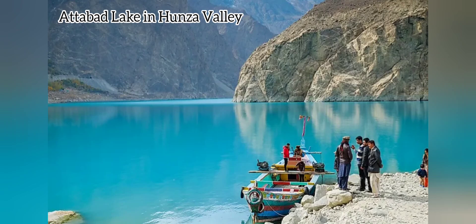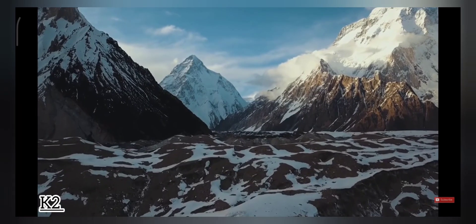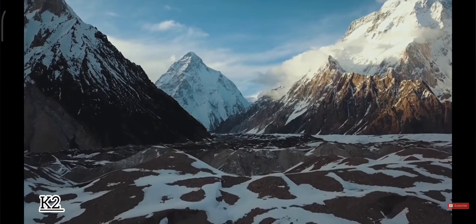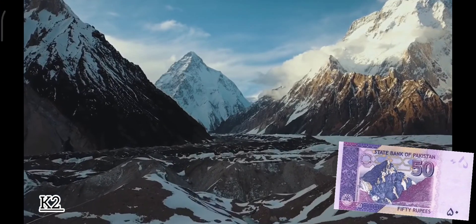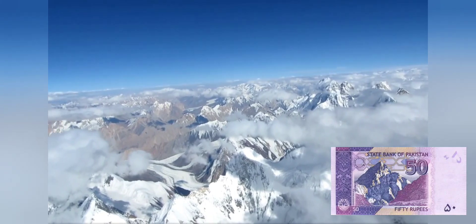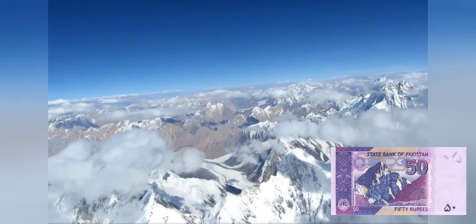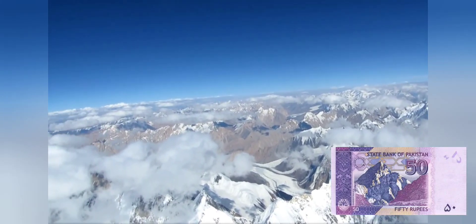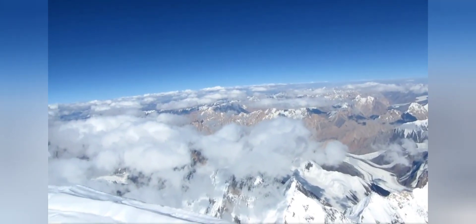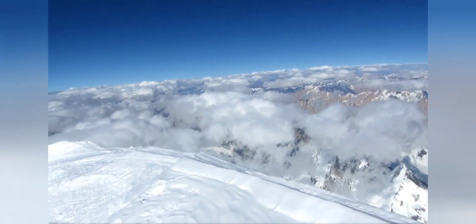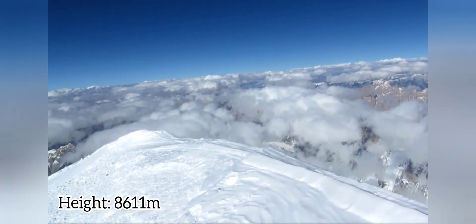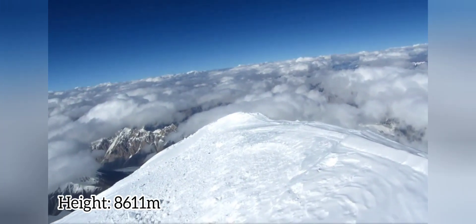Among all these numerous wonderful landscapes, K2 has always earned first place, which is why it has been printed on the reverse side of the currency note of rupees 50. K2 is a magnificent snow-covered mountain that reflects the powerful might of nature in all of its glory. It is the second highest mountain in the entire world, reaching an unfathomable height of 8,611 meters.